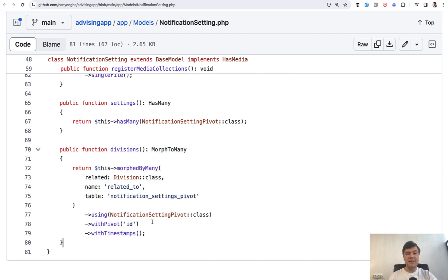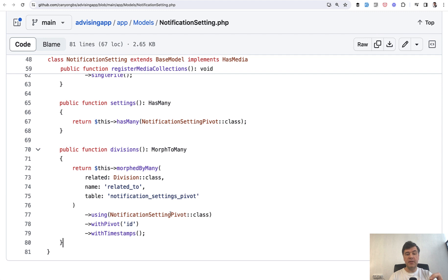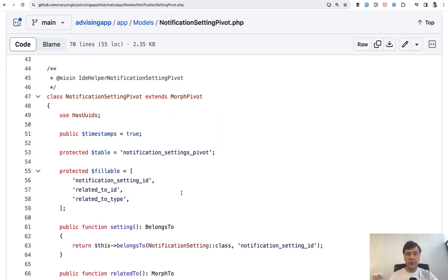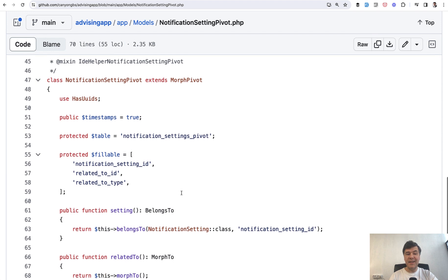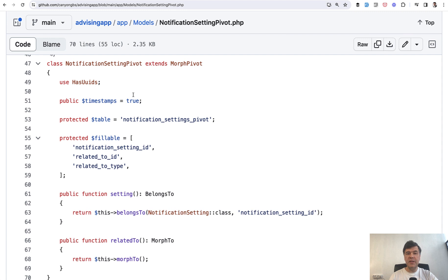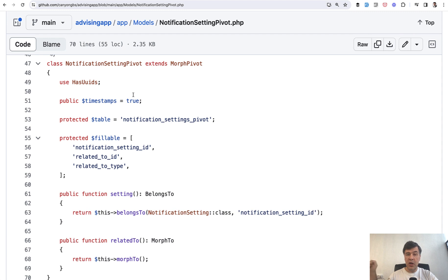And then since it's a many-to-many relationship, there should be a pivot table. In this case we specify that notification setting in pivot, and we have a specific model for that because it needs to have an ID. I'm not entirely sure about the reason, but if we open that pivot table, it has additional fields - timestamps and UUIDs - which means it is possible to track when that notification setting for a specific division was created or updated.